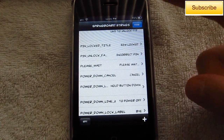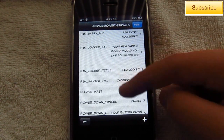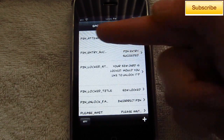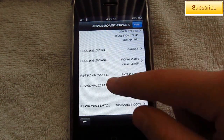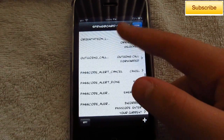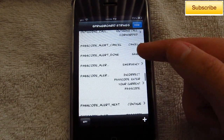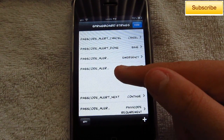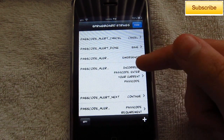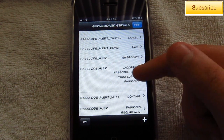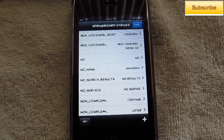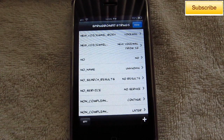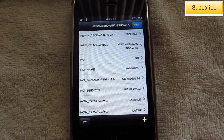If you guys want to edit alerts or notifications you can go ahead and do that. You can already tell by the name what alert it would be. For example, it says 'passcode alert' — it says 'incorrect passcode, enter your current passcode' — you can edit that or whatever. It does not restore the original message, so make sure you guys remember it if you do want it to look the same as before.